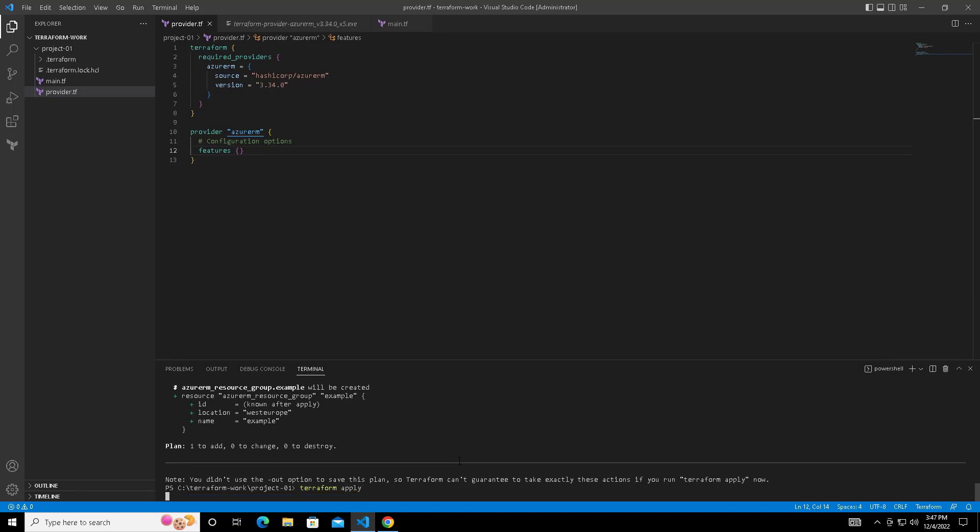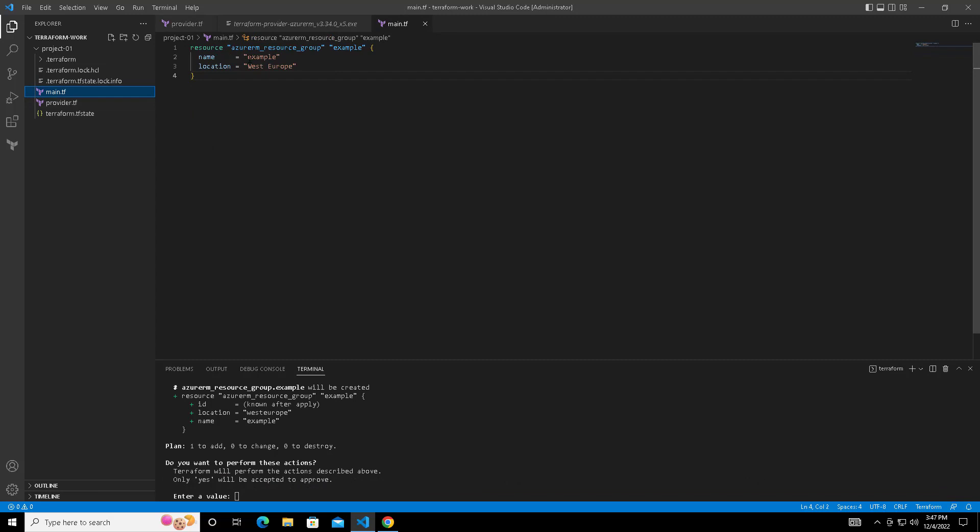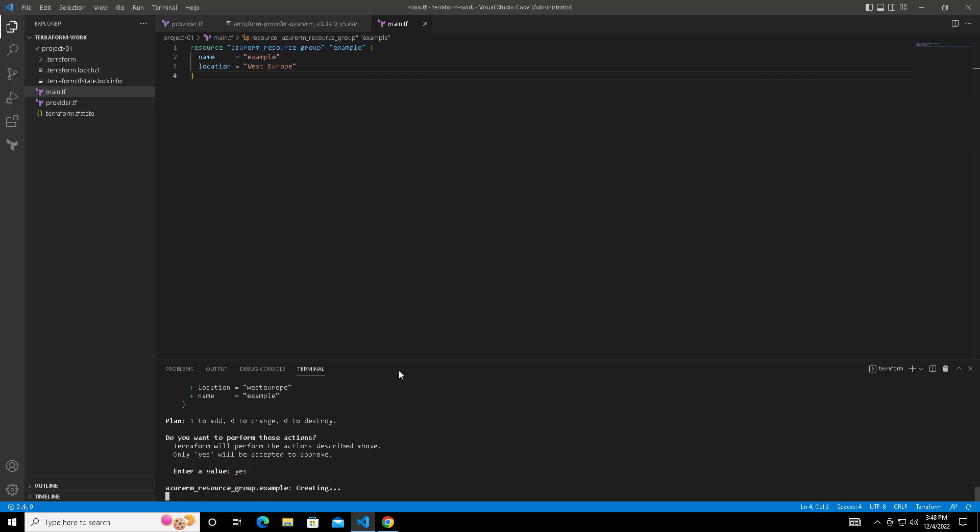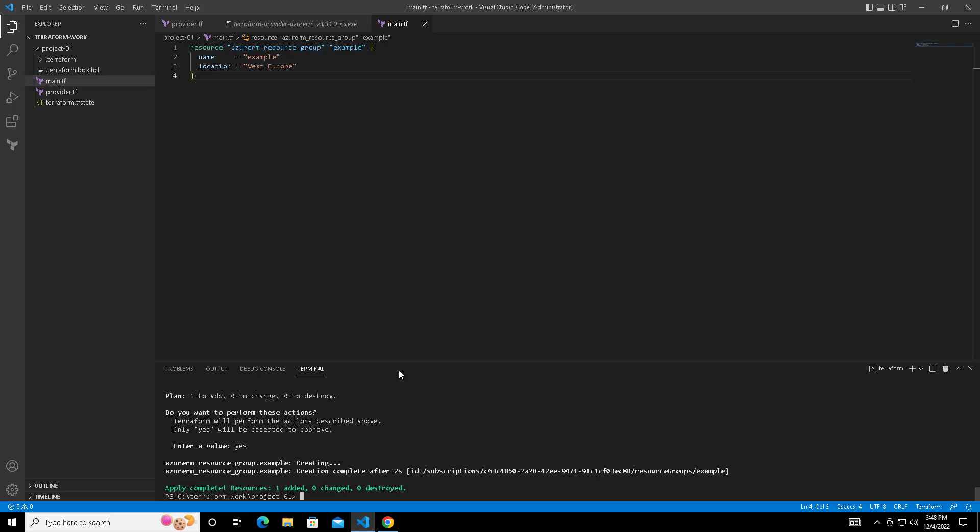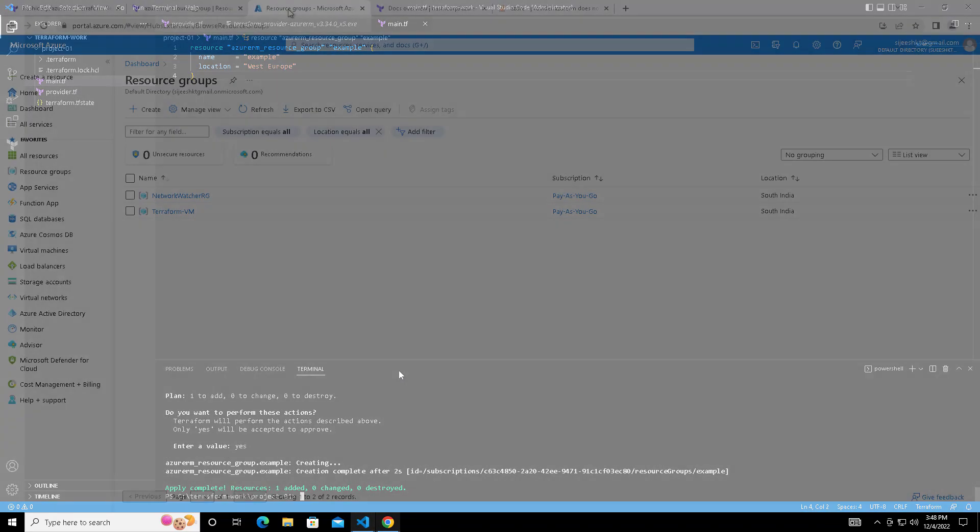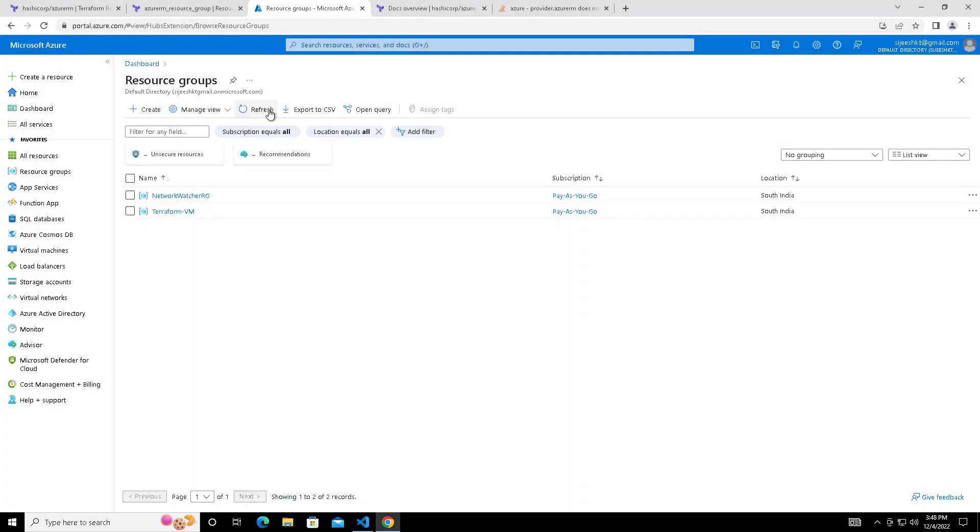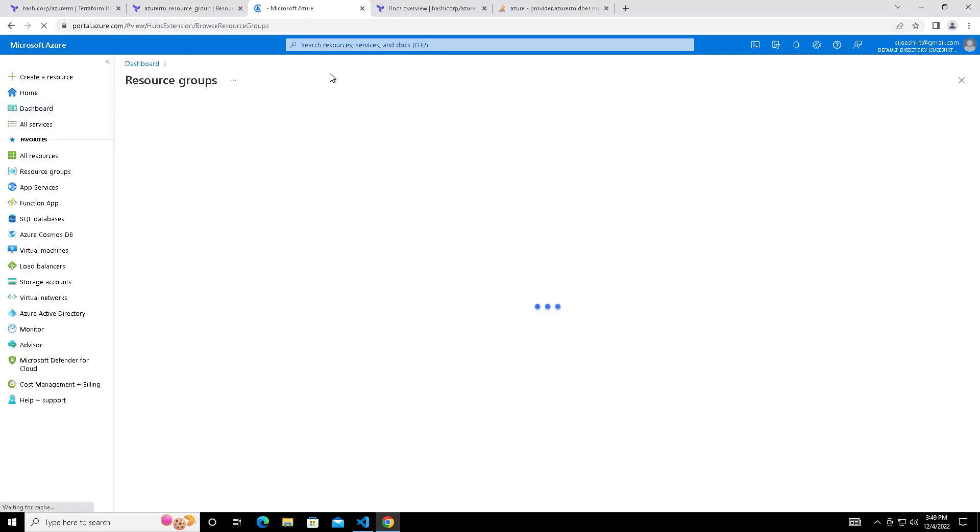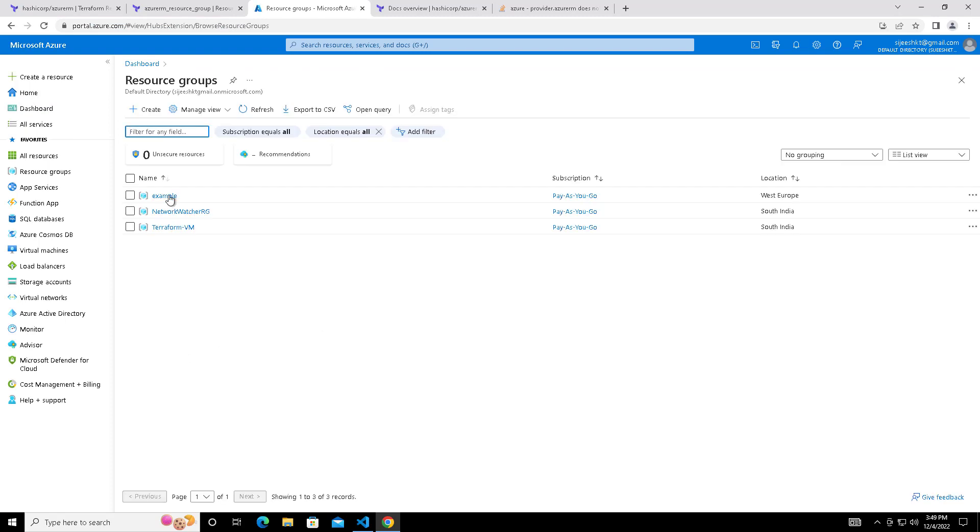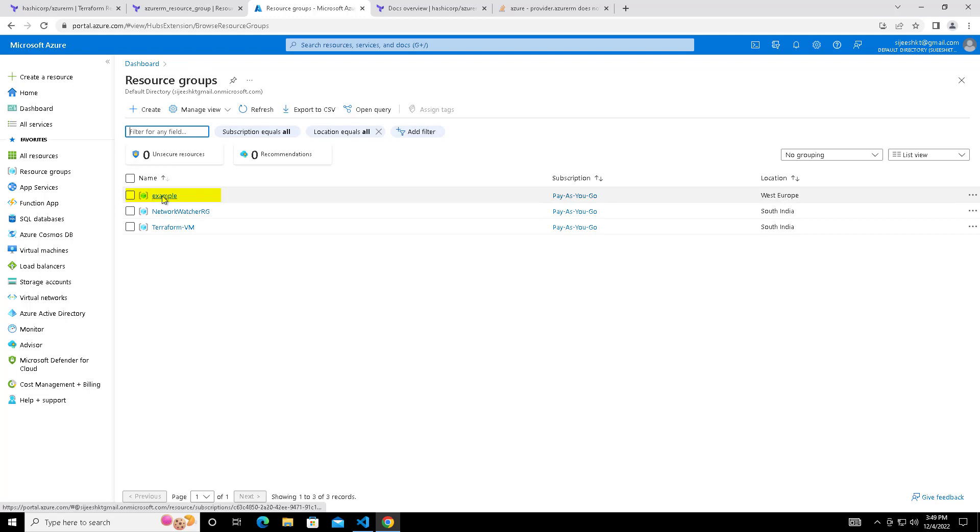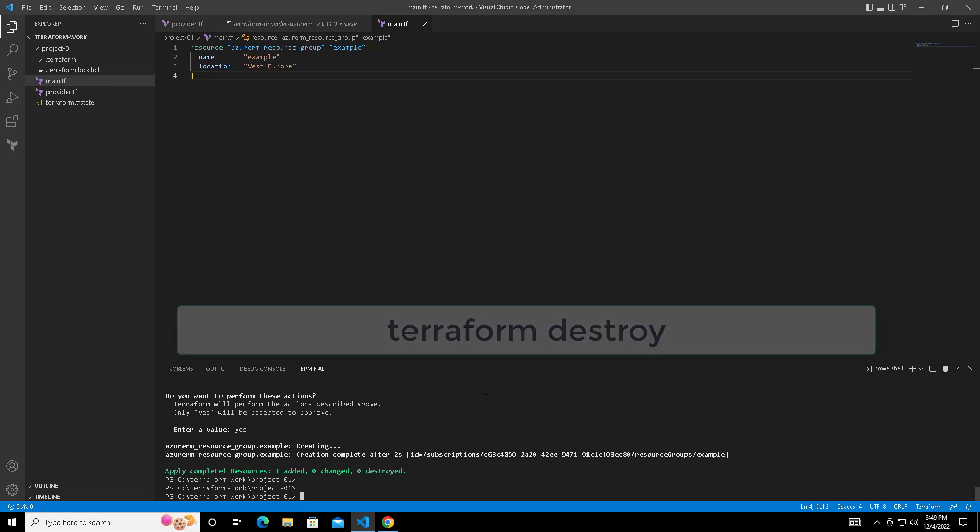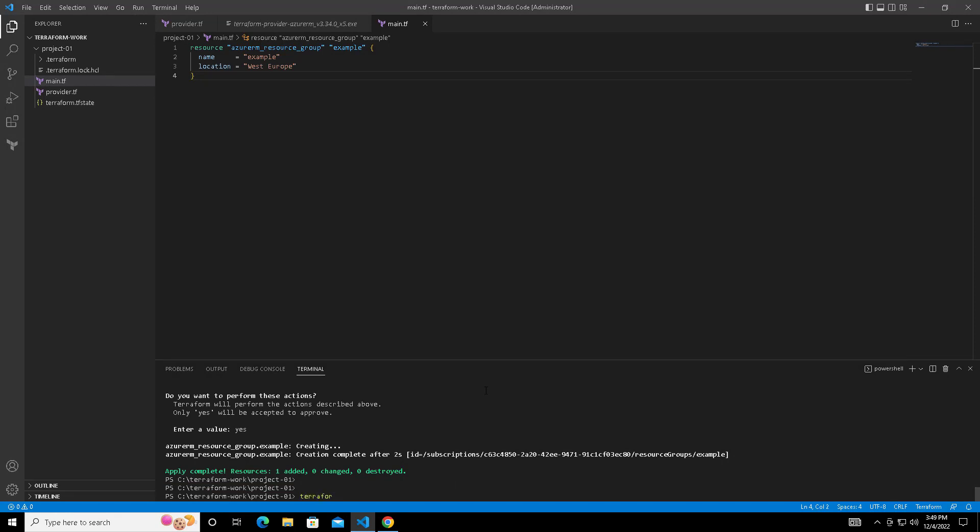The next step is we use terraform apply to do the actual deployment. Once prompted, confirm by typing yes so it will continue the deployment process. The deployment process will take some time based on the type and number of resources. Now we can come back to our Azure portal. Just refresh. You can see this resource group example has deployed and it's in West Europe location. We have given the location as West Europe. You can change this name or location to deploy other resources.